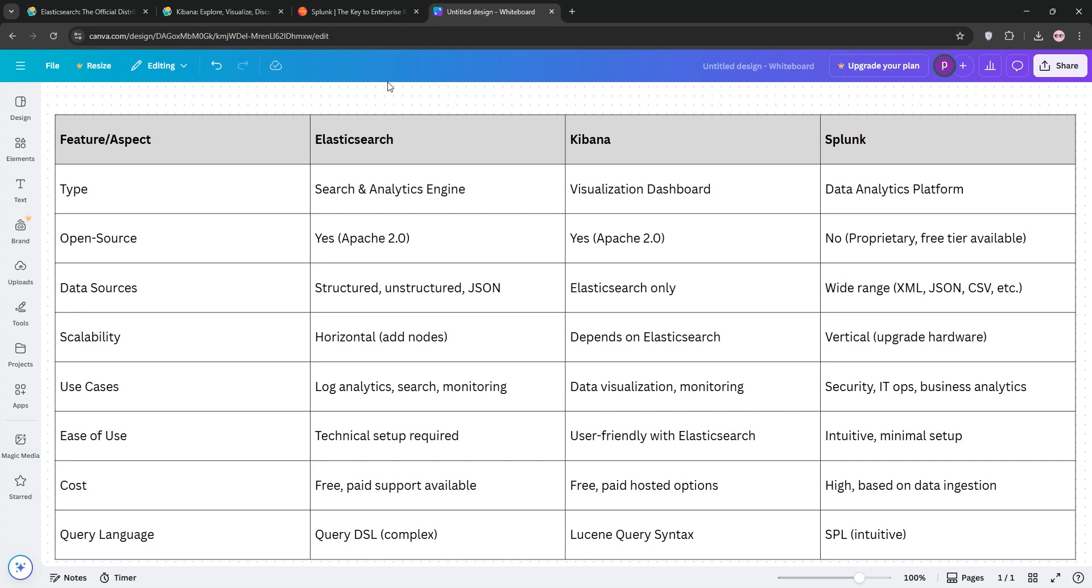Kibana builds on Elasticsearch, offering stunning visualizations, but relies on Elasticsearch for data storage. Splunk is a standalone, user-friendly solution with advanced security features and broader data compatibility, though it's pricier due to licensing.